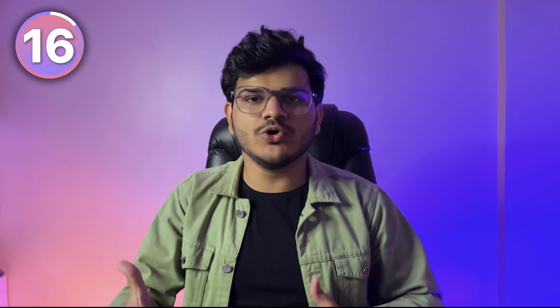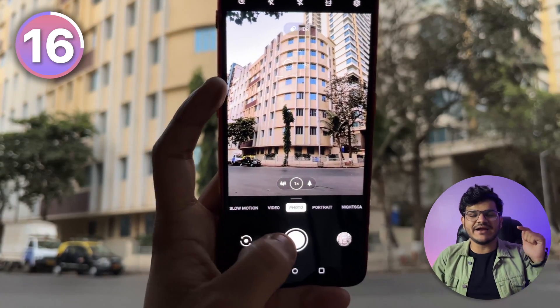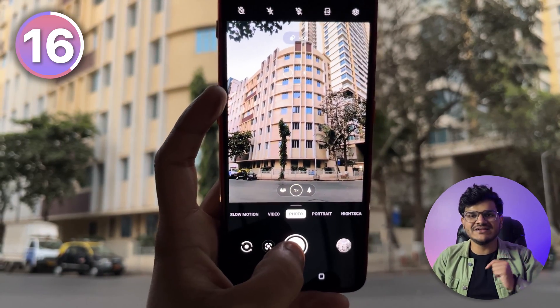While clicking a picture outdoors, just tap on the brightest part of your image. This will help you retain the maximum detail in your image and the overall quality of the image will also be good.